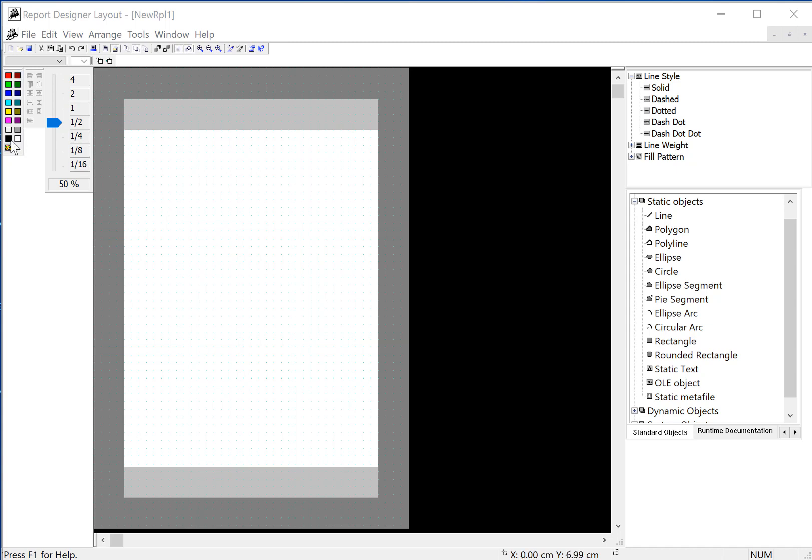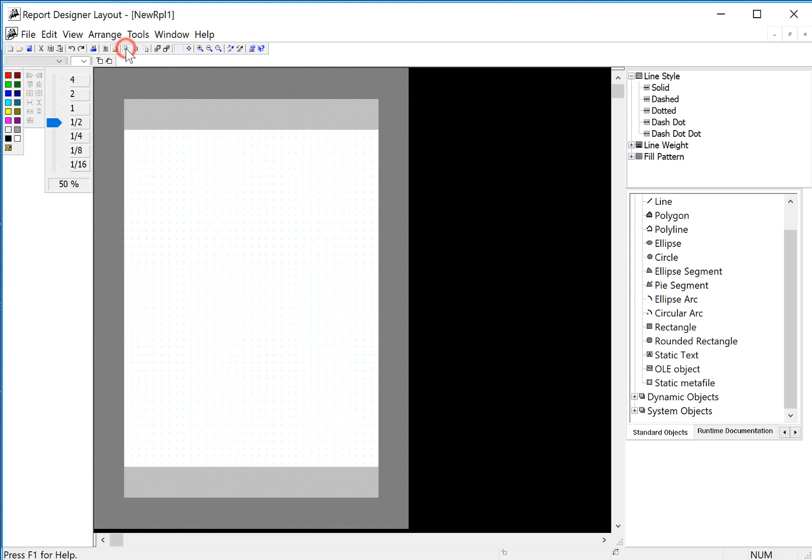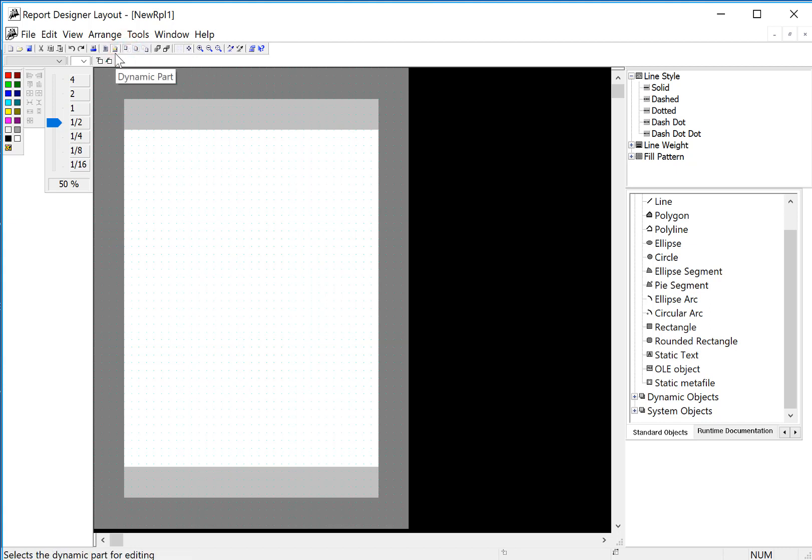We have color palettes and different property palettes and we also have an object library with different types of objects. We also have different sheets for the reports: a cover sheet, a reports content and a last page. And then we also have two modes, they call them parts: dynamic part and static part.